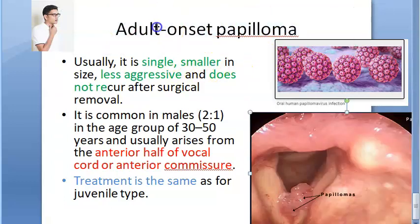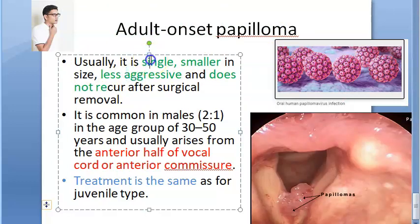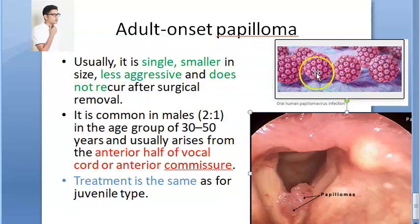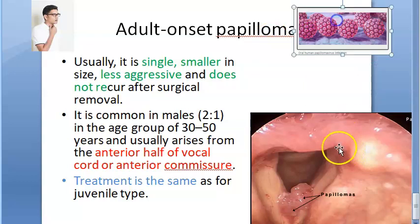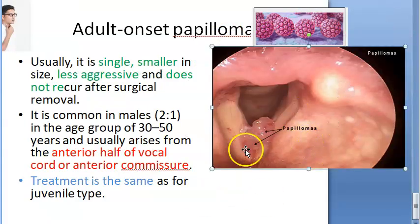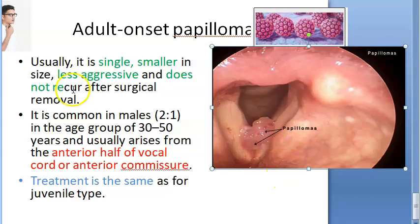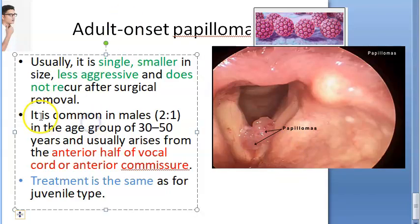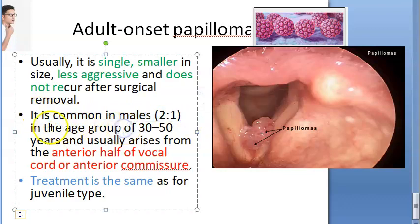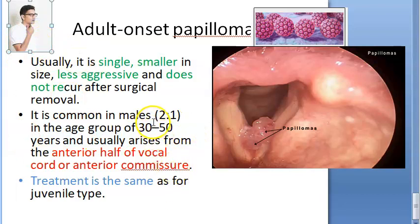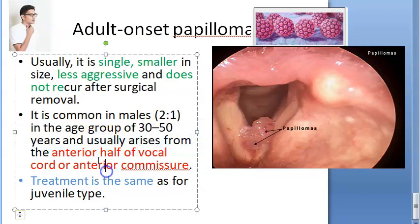Adult onset papillomas are single, smaller in size, less aggressive, and do not recur if removed correctly. They are more common in males, with an age group of 30 to 50 years. This is in contrast to juvenile papillomas, which are multiple, aggressive, and highly recurrent.